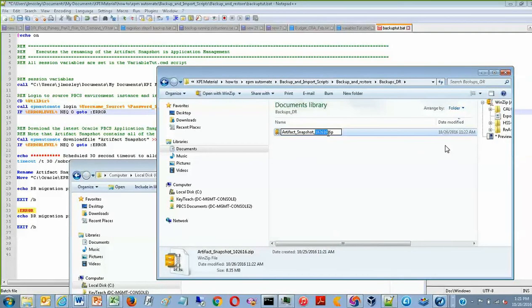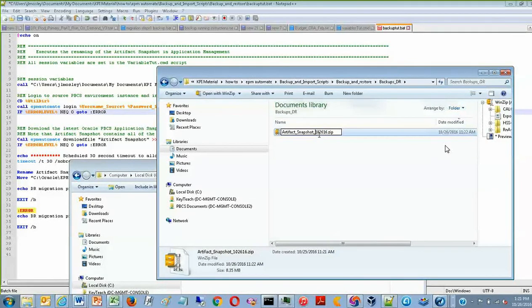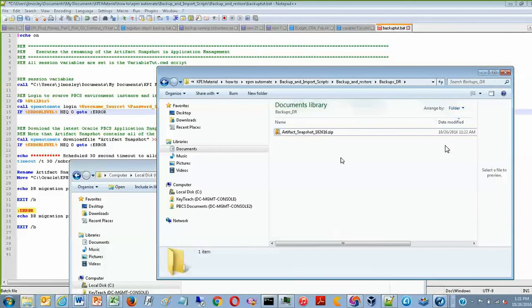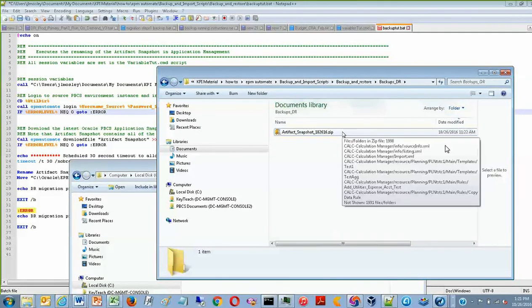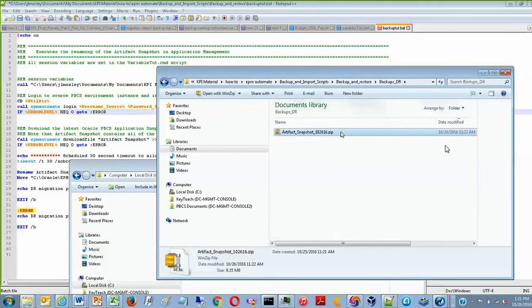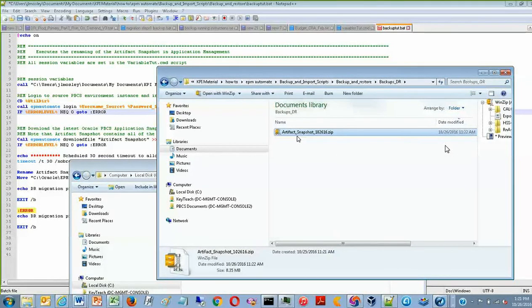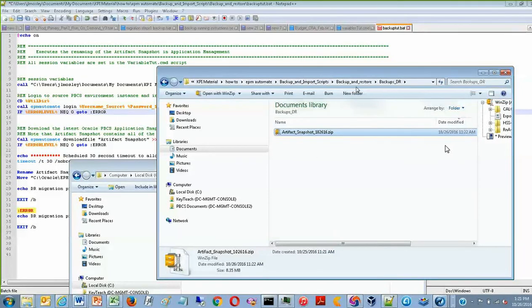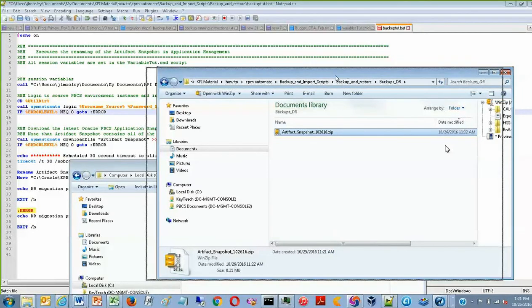And in this case, since it's October 26, 2016, the date stamp is 10-26-16. If I were to run another one tomorrow, then that artifact snapshot would be 10-27-16 and so on and so on.